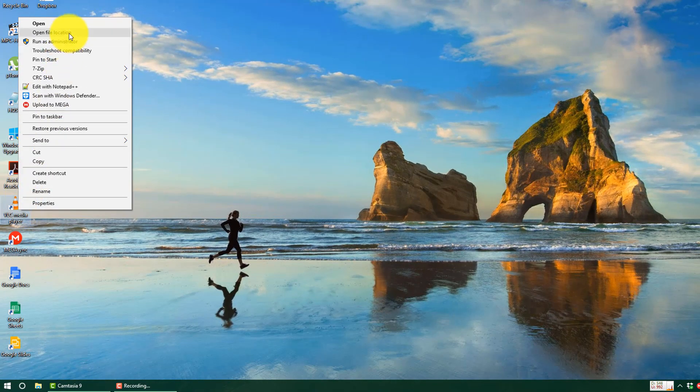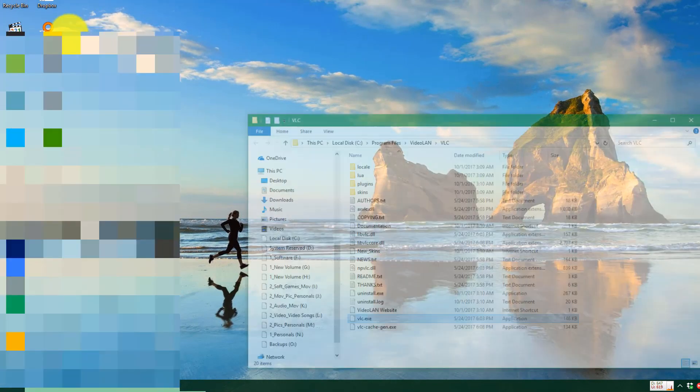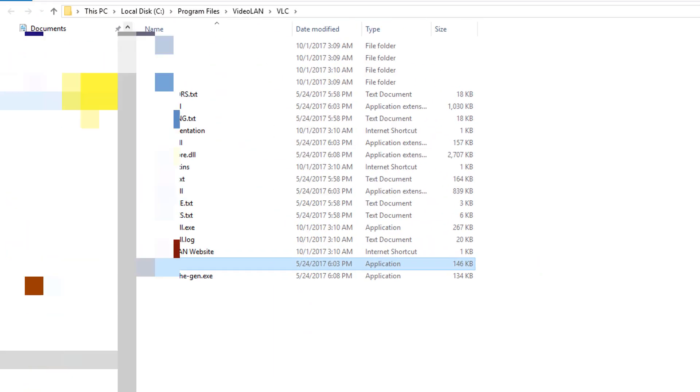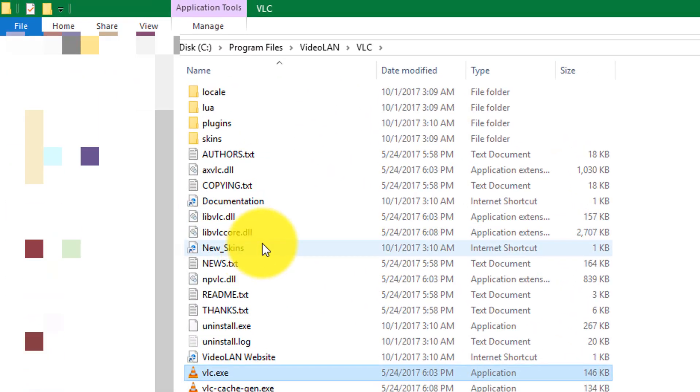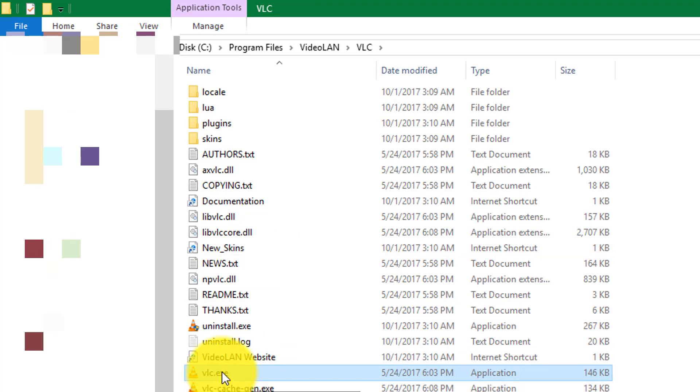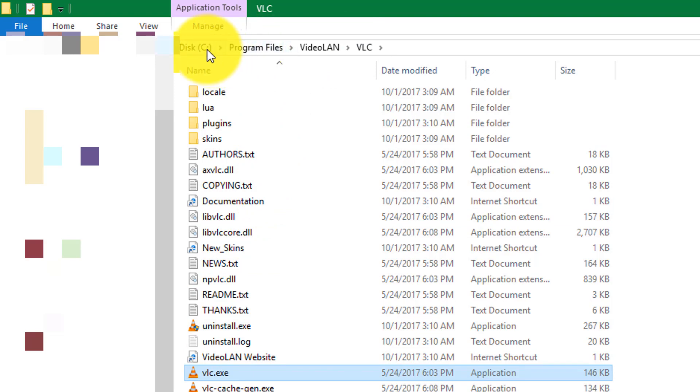This will open the location of the installed program. In my case it is VLC, so I can see where it is. It is in Program Files of C drive, so this is a 64-bit program.